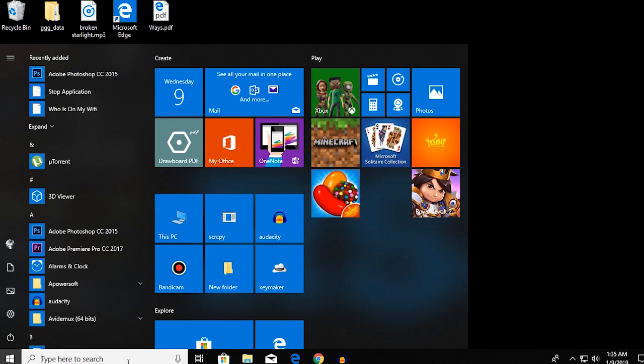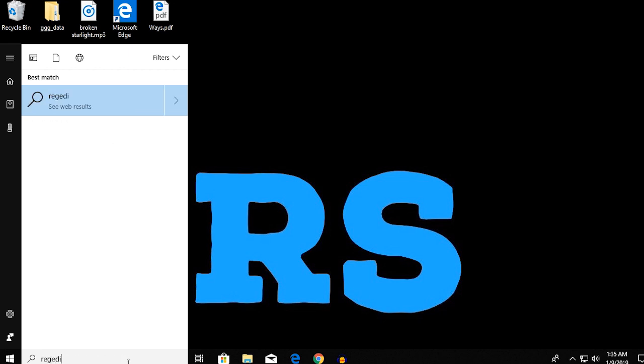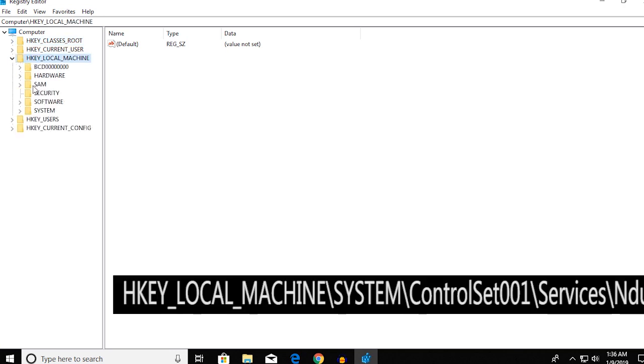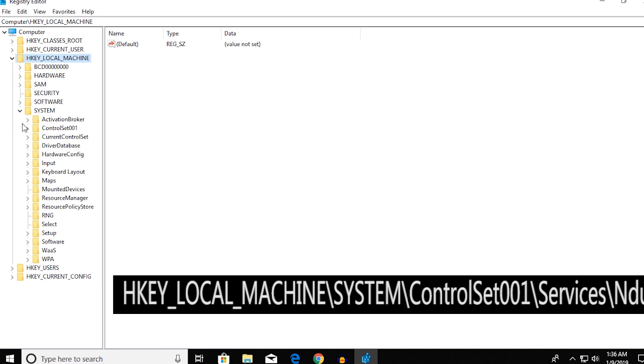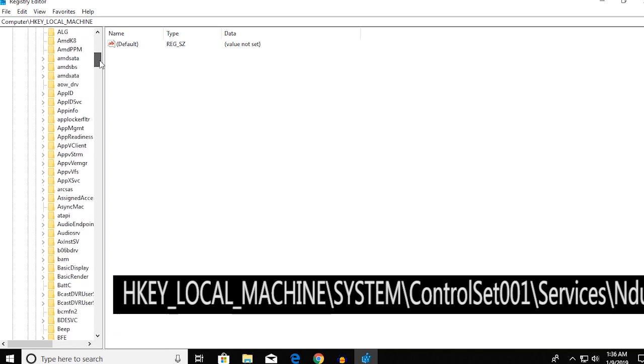startup menu and search for regedit. Over here you want to go over to HKEY_LOCAL_MACHINE, then go over to System, then ControlSet001, then over to Services.